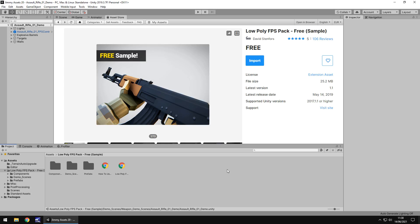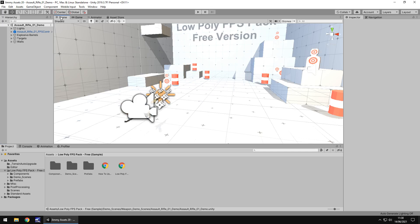This is me Vegas and today we are taking a look at an asset in the Unity asset store called Low Poly FPS Pack. Now this is a sample, a demo version of a full paid version, but I think this serves its purpose quite well. So let's take a look.